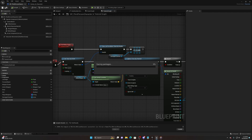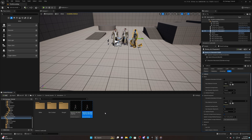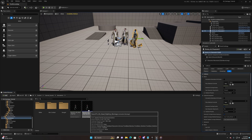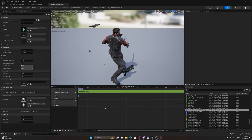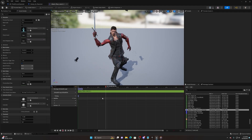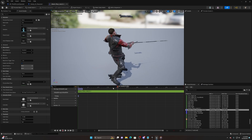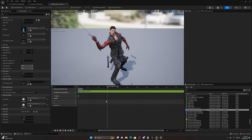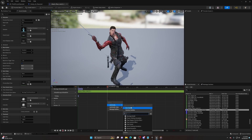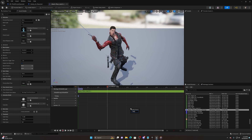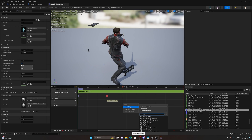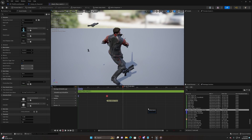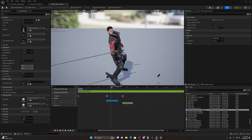Now we need a way to call this code. Go to the sword attack montage, pull it up, and add notifies. Find where the attack starts and right-click, Add Notify, New Notify - name it 'Start Melee Trace'. Find where it ends, right-click, New Notify - name it 'End Melee Trace'. So it'll go from start to end covering the attack window.